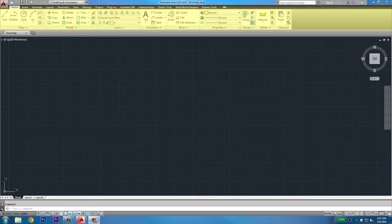You can also change the user interface, and we'll talk about that later. The main ribbon contains several different tool sets in AutoCAD. For example, the draw tool set. In this tool set, you'll find the commands to draw lines, polylines, circles, and other shapes.